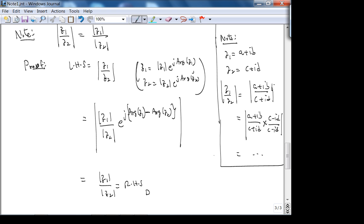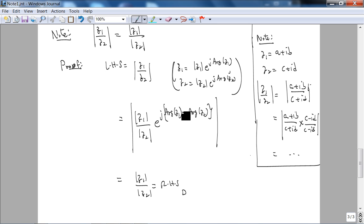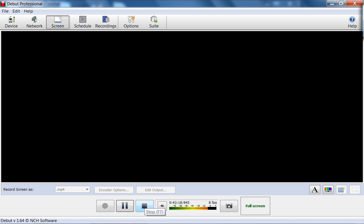This proof might seem trivial but it's not if you use standard form. That's about it for today's lecture. I'll stop recording and get the projector reconnected.